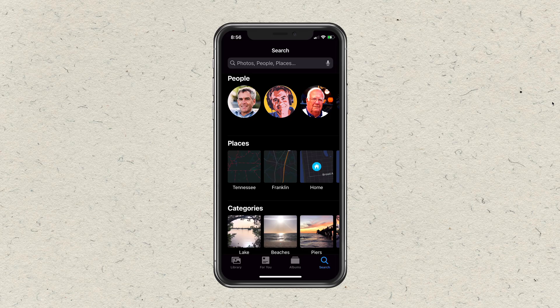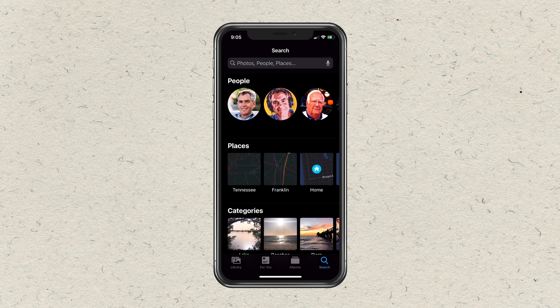Captions you add to your photos and videos will sync across all iOS devices and also be available in the Photos app on your Mac. You can also use captions as a way to tag and organize your photos, because you can search for captions.